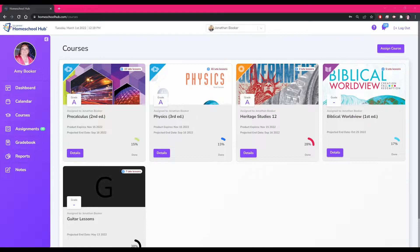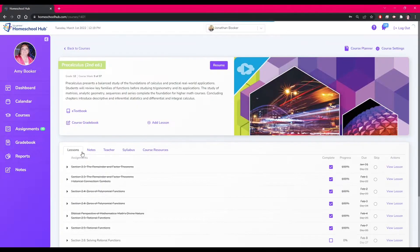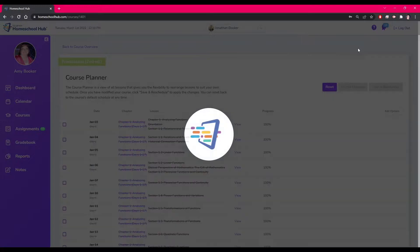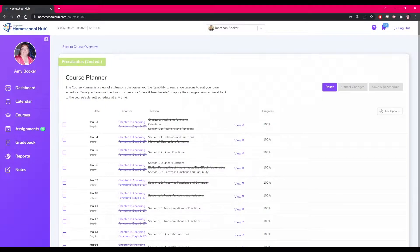On the Courses tab, we choose a course and click Details. This view is the Course Overview. At the top right, we find the Course Planner icon. Here you are inside the Full Course Planner.